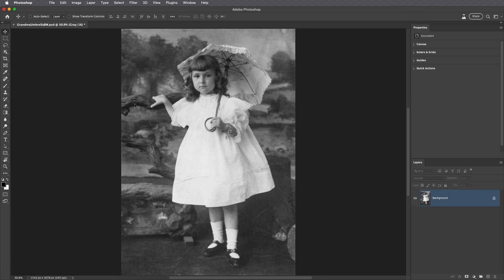Welcome to this episode of The Complete Picture. I'm Julianne Kost. In the next few minutes we're going to take a look at the photo restoration and colorize neural filters in Photoshop. Both of these filters use artificial intelligence and machine learning to create completely new pixels to fill in content in an image.